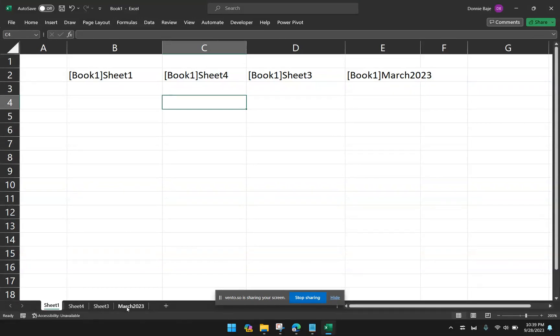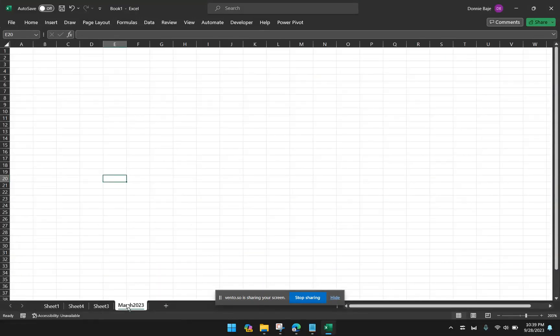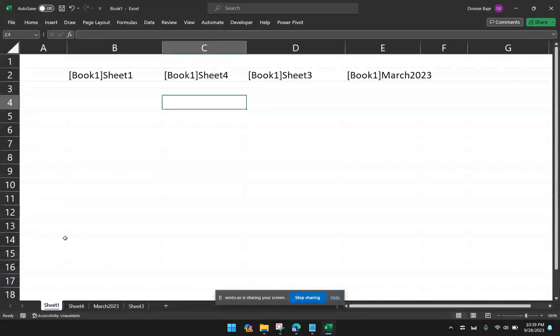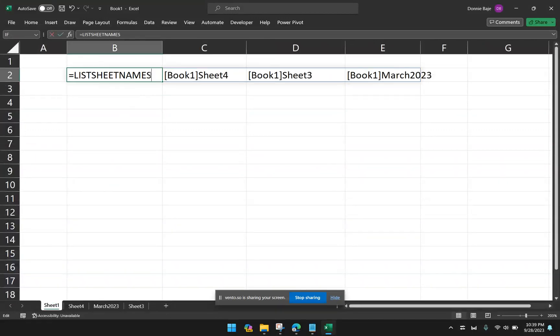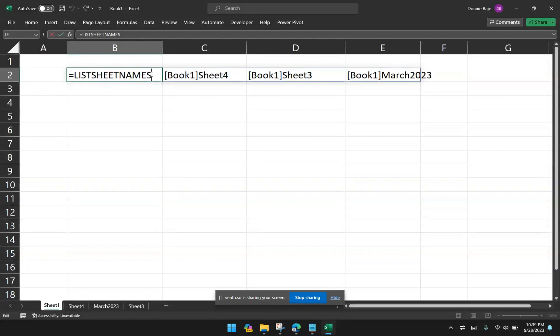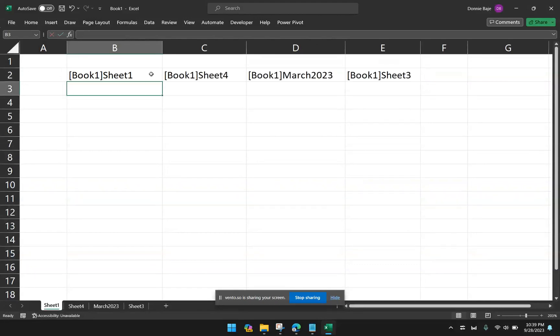If I swap the worksheets around, it will not automatically update. You have to refresh the formula by going back to the first cell and then hit enter.